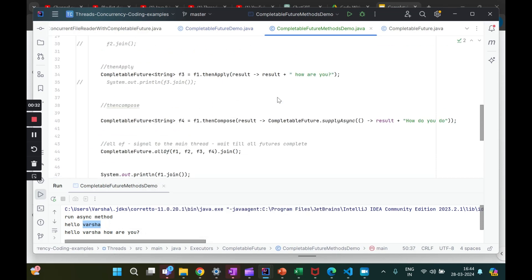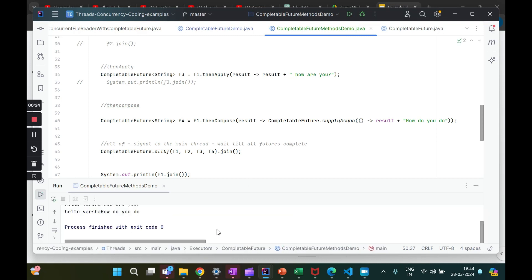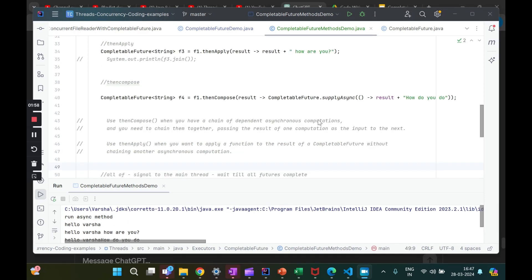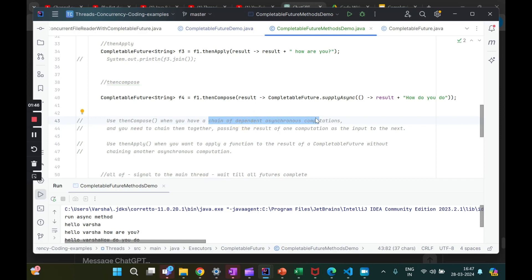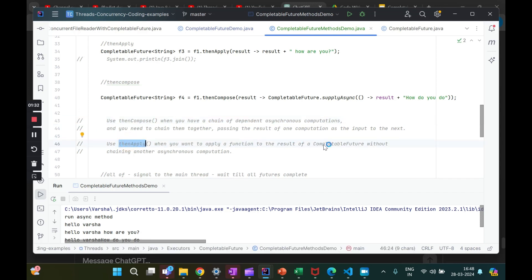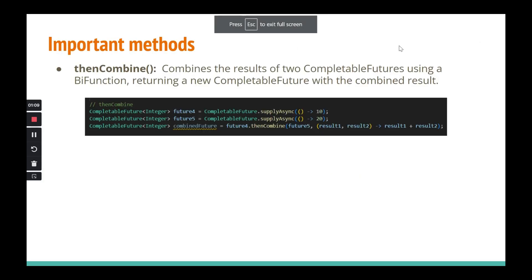We got 'hello varsha how do you do'. Before moving on, a small note so you don't get confused between `thenCompose` and `thenApply`: use `thenCompose` when you have a chain of dependent asynchronous computations — one computation feeds as input to the next, all computations are dependent on each other. Use `thenApply` just for simple transformations — applying a function to the result, not chaining dependent async operations. It's a subtle difference but important to understand which one to use.